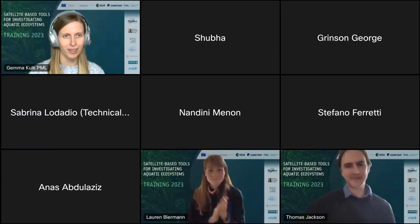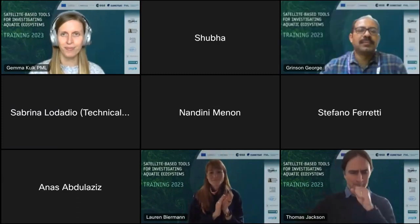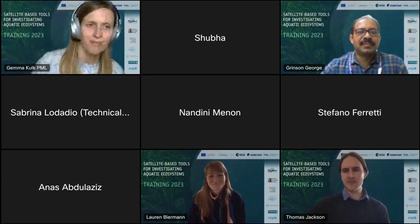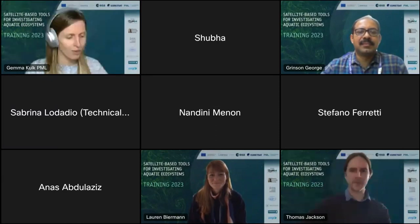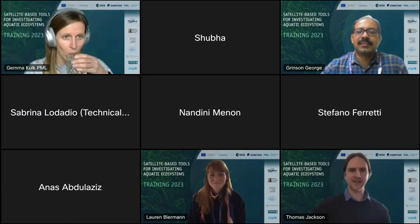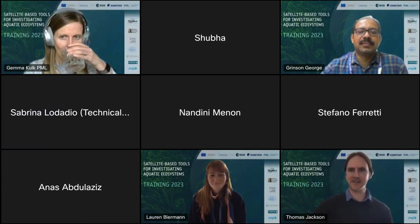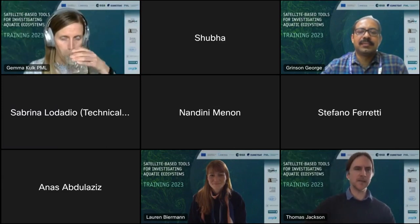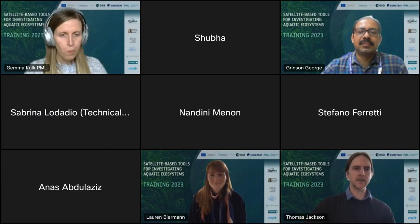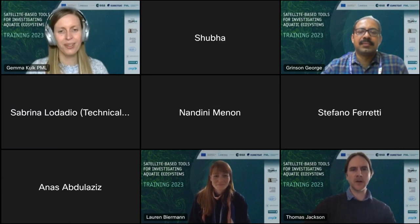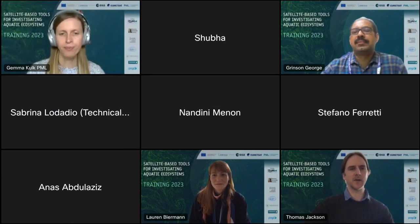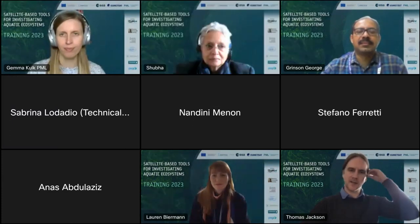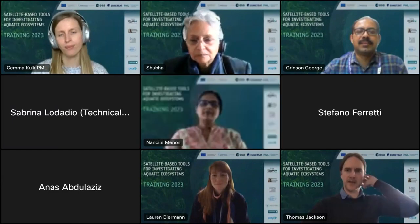Thank you very much. As usual, I will answer a couple of technical questions first before moving on to the science content. There were a couple of quick questions about attendance and certificate attendance — we are logging attendance at all of these webinars, so by being here you are on record.